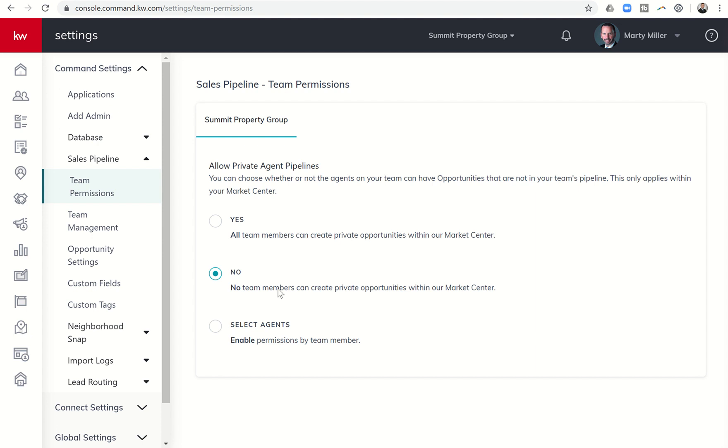So that's it for today, guys. Day 56 of the Command 66 Day Challenge 2.0. Get into your team permissions underneath the sales pipeline of command settings and decide which one of those three you want to apply. Hope everyone had a fantastic weekend and is gearing up for a great week. And as always, I'll look forward to speaking with you tomorrow.